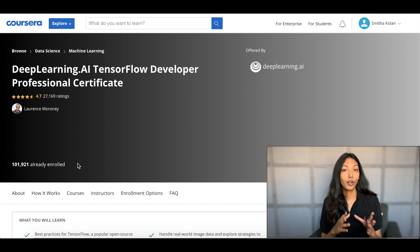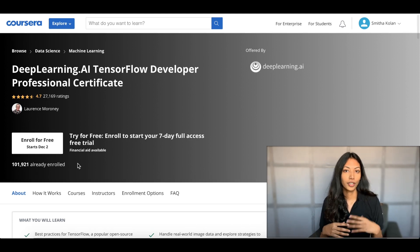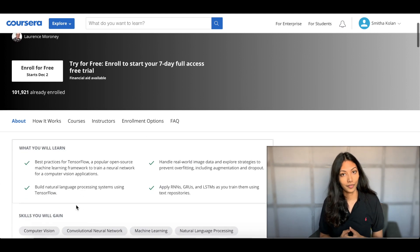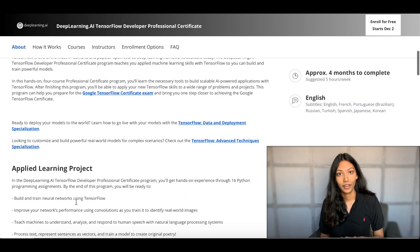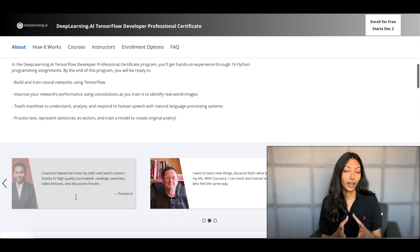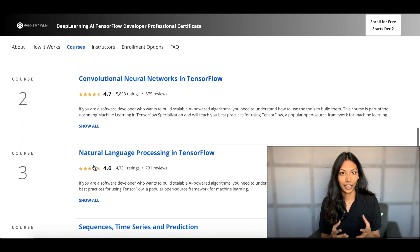Once you're done with the Coursera course, you might think about going further, maybe even getting a certification. There's an entire track on Coursera which allows you to apply for the Google TensorFlow Developer Certification once you complete it. It's a great opportunity and it's great to have that kind of certificate on your portfolio as a machine learning engineer.